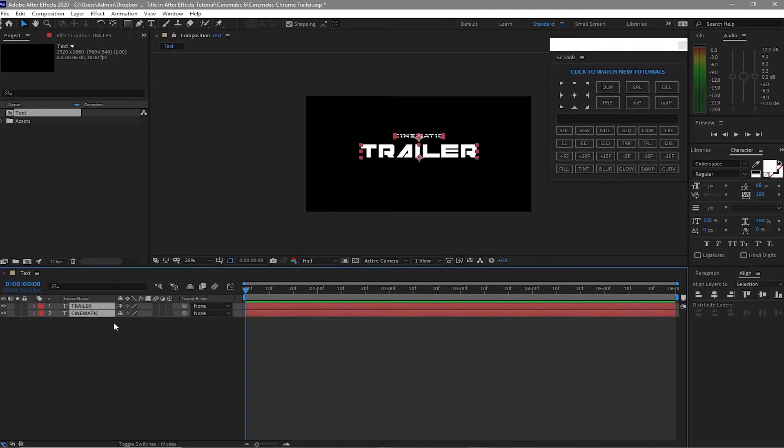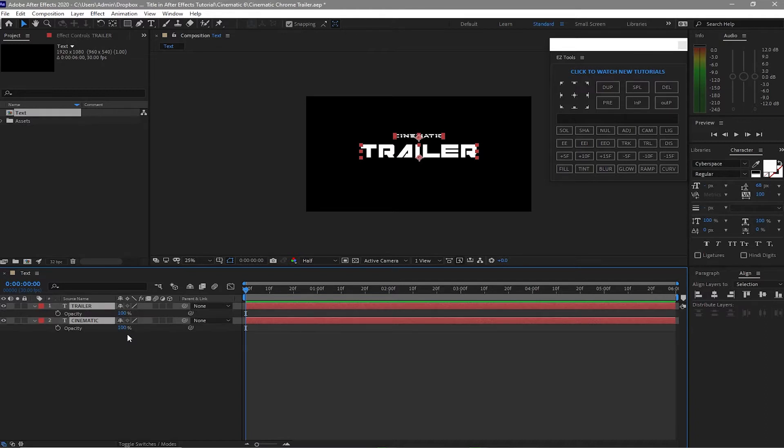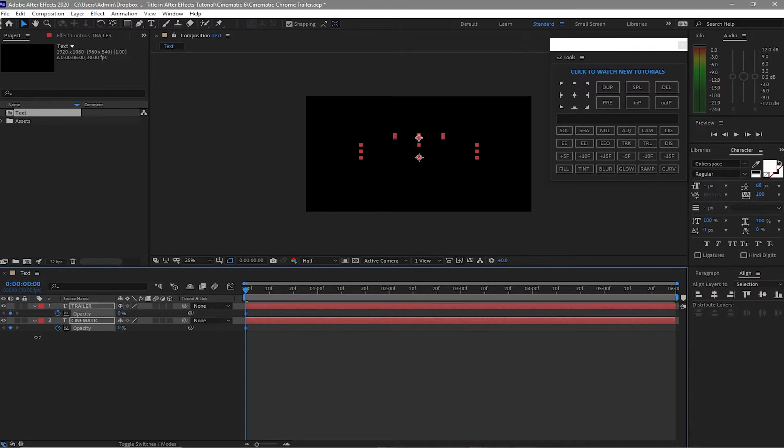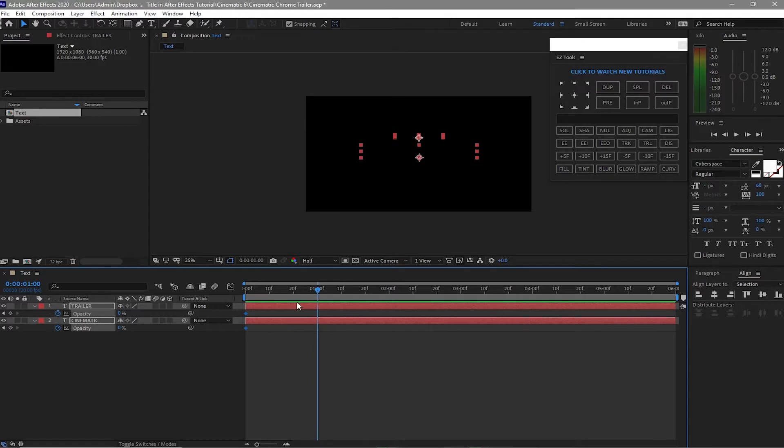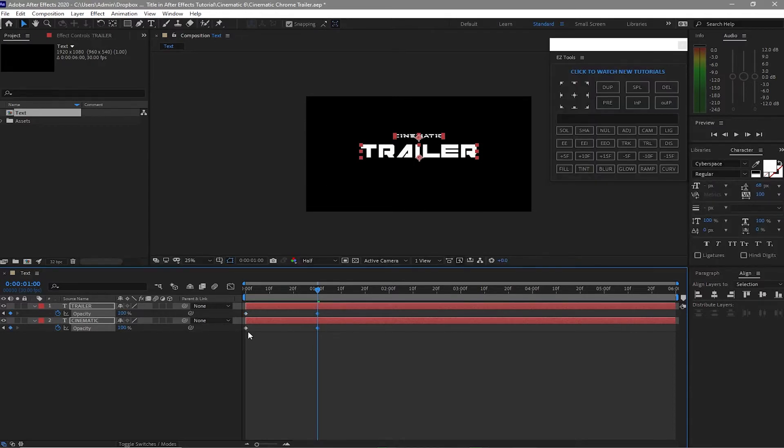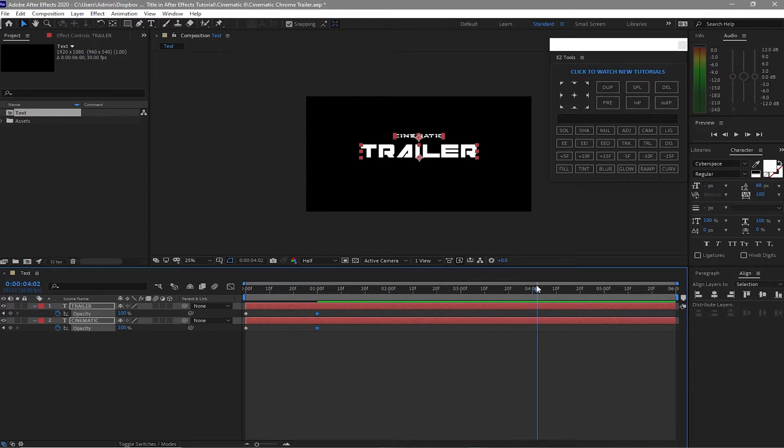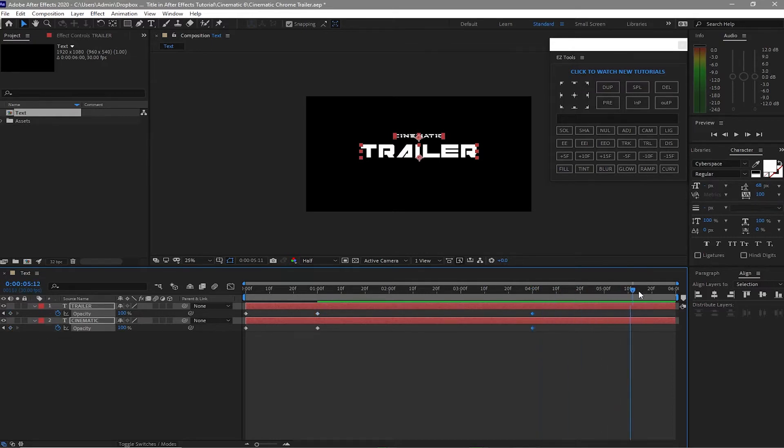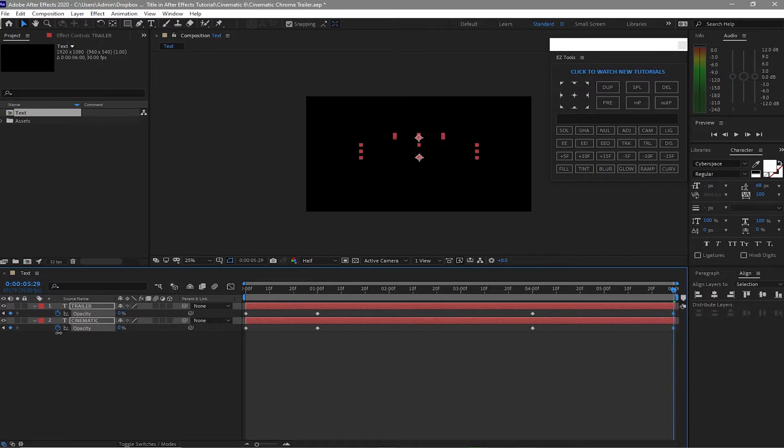I think that should be good enough. All I have to do is highlight these two layers, press T on my keyboard for the opacity. I will create a keyframe and make this to 0%, go my playhead forward to about one second and make it 100%. Go forward my playhead to about four seconds and create a keyframe, move forward my playhead to the last and make this 0%.